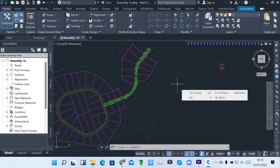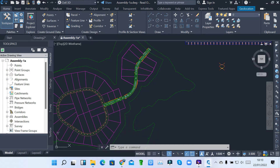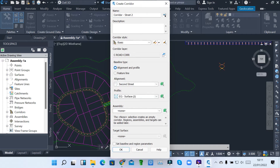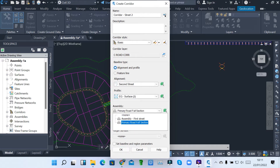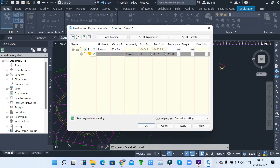Next, I'm going to show you how we can create a corridor for Street 2. I come to corridor again, give it a name for 2nd Street, then I pick an alignment — 2nd Street — a profile, an assembly, Primary Road, and a target surface. Then I click OK, click Apply, then click Rebuild Corridor.